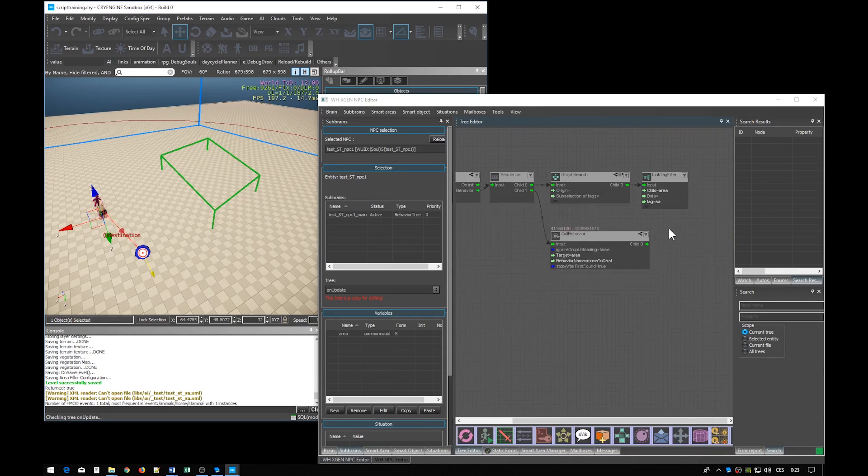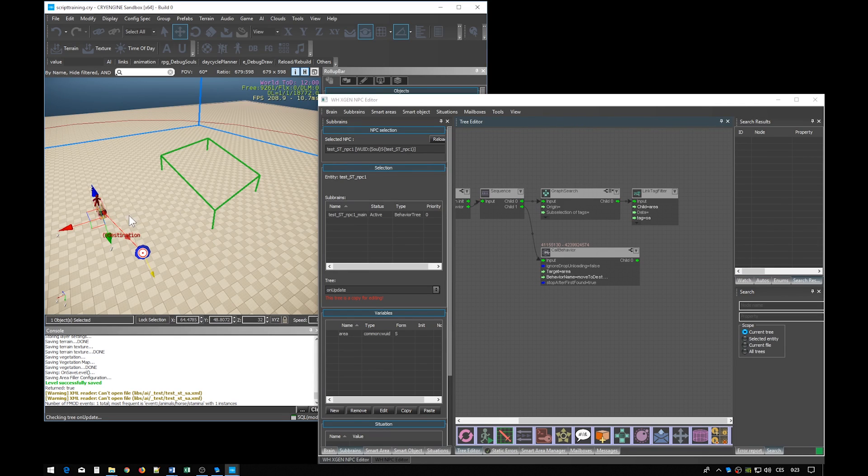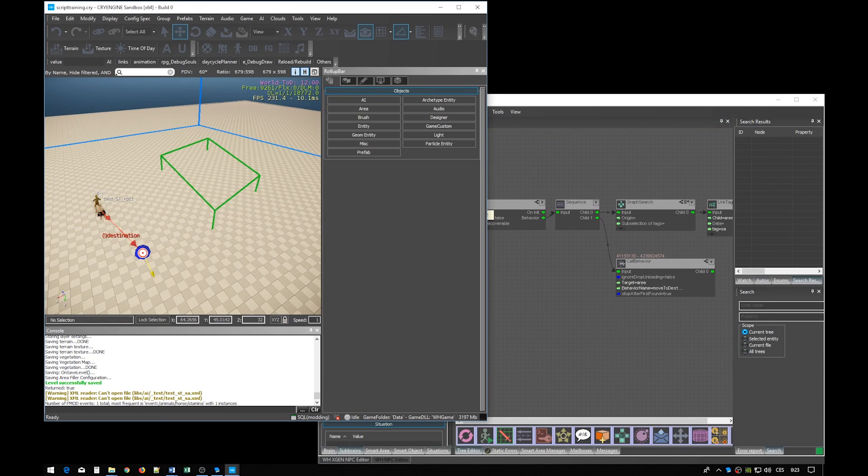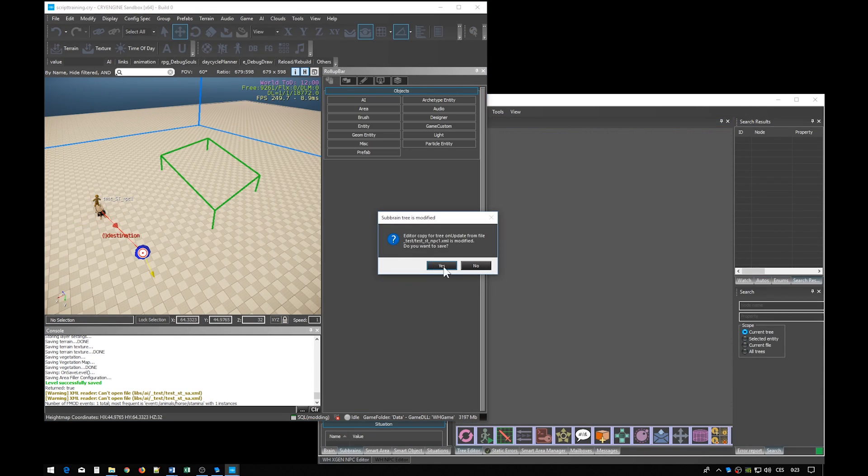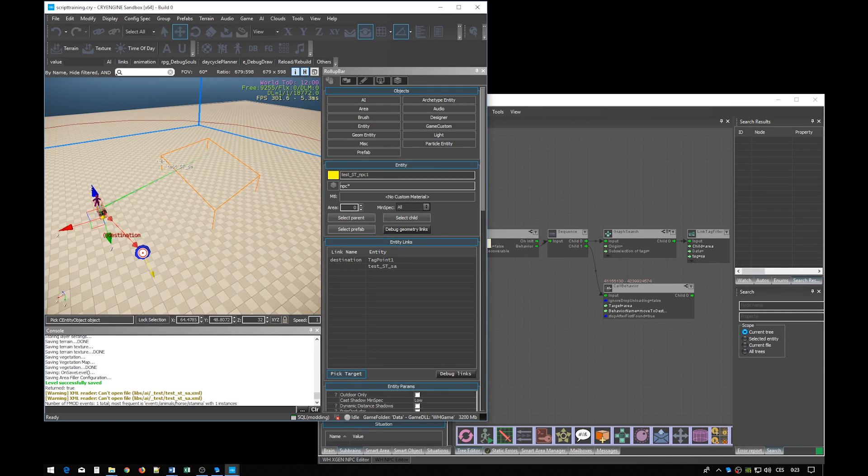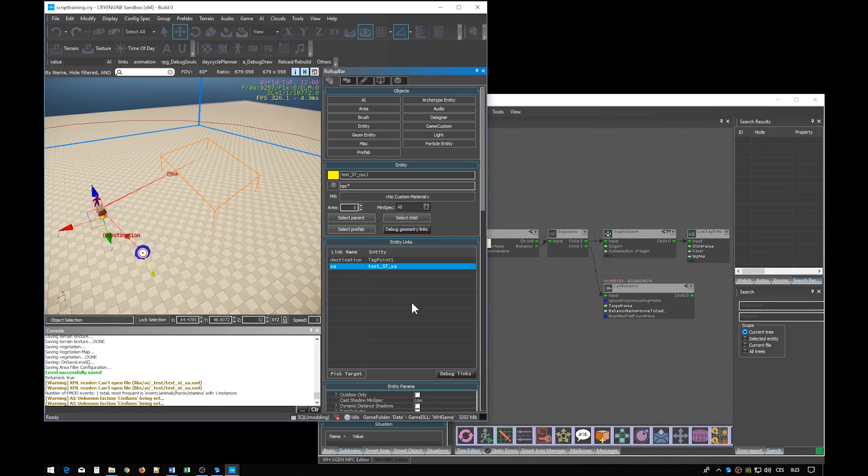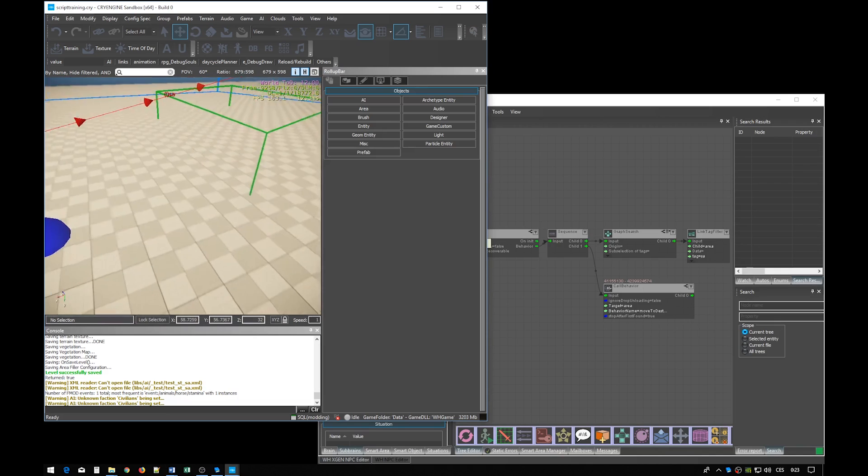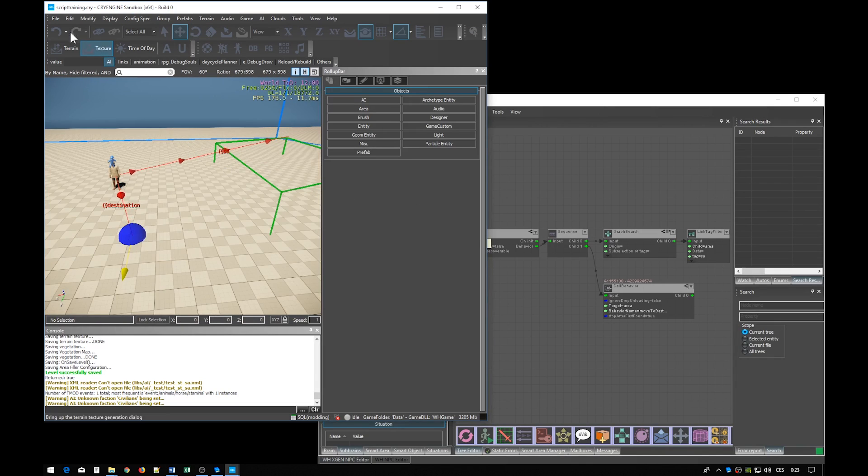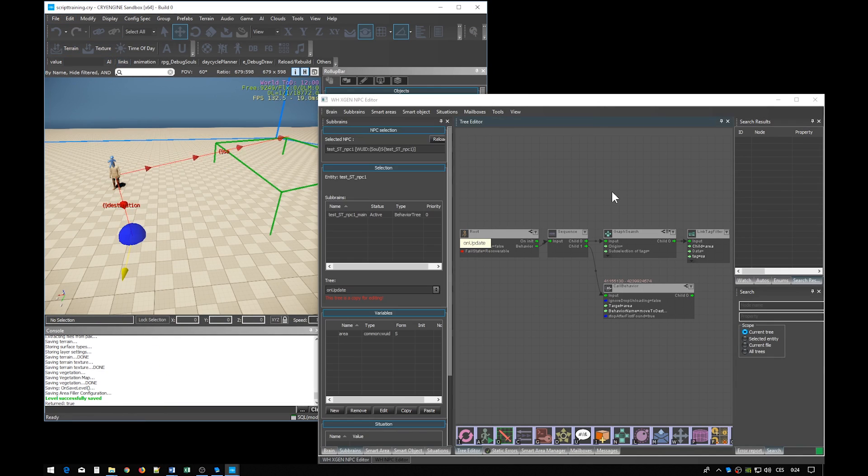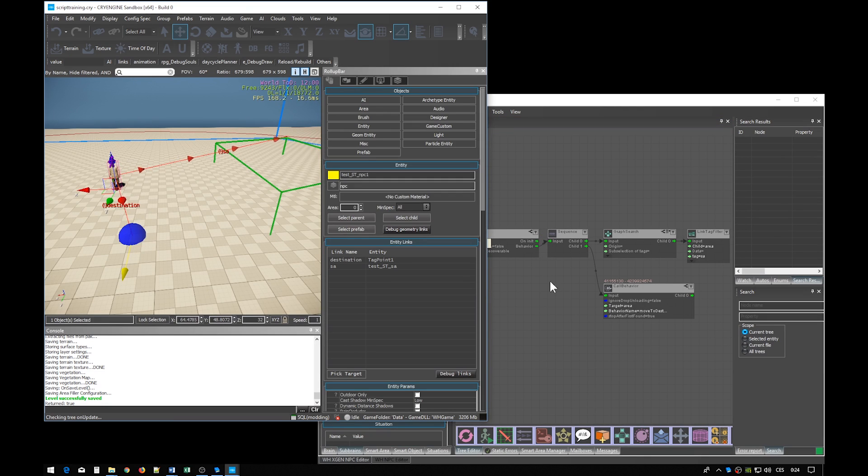All that's now missing is the link between the NPC and the smart area. So the link should be named SA. Save the NPC brain. And save the behavior.